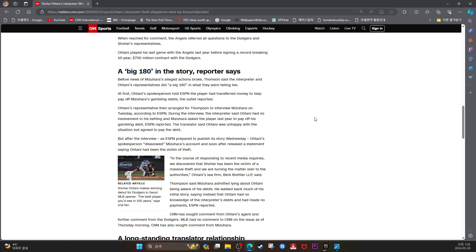ESPN reported the translator said Ohtani was unhappy with the situation but agreed to pay the debt.